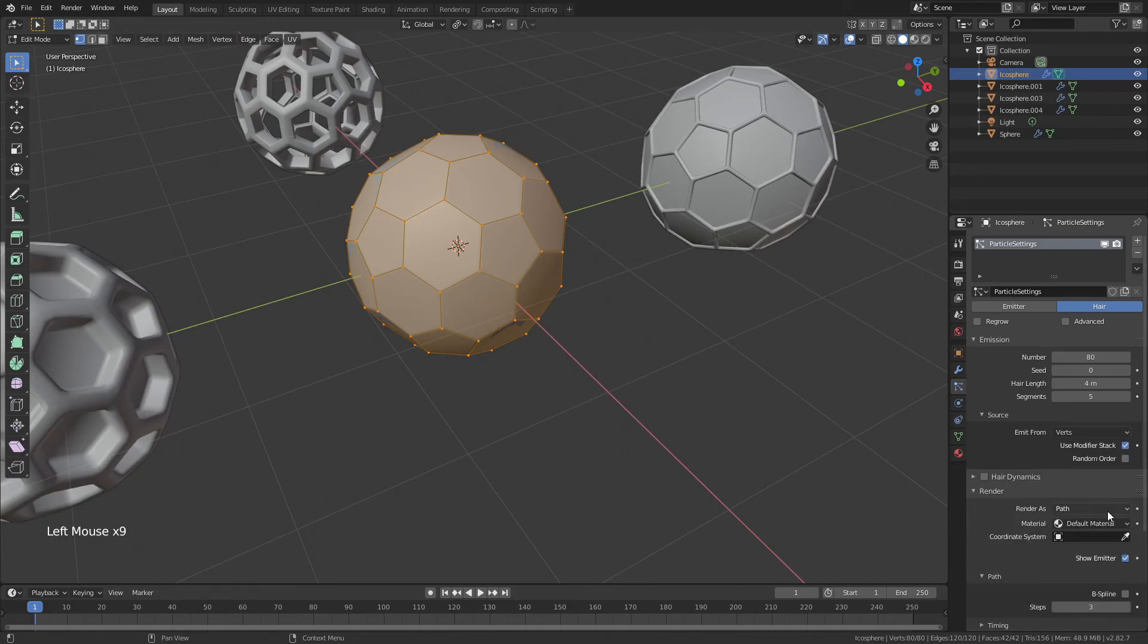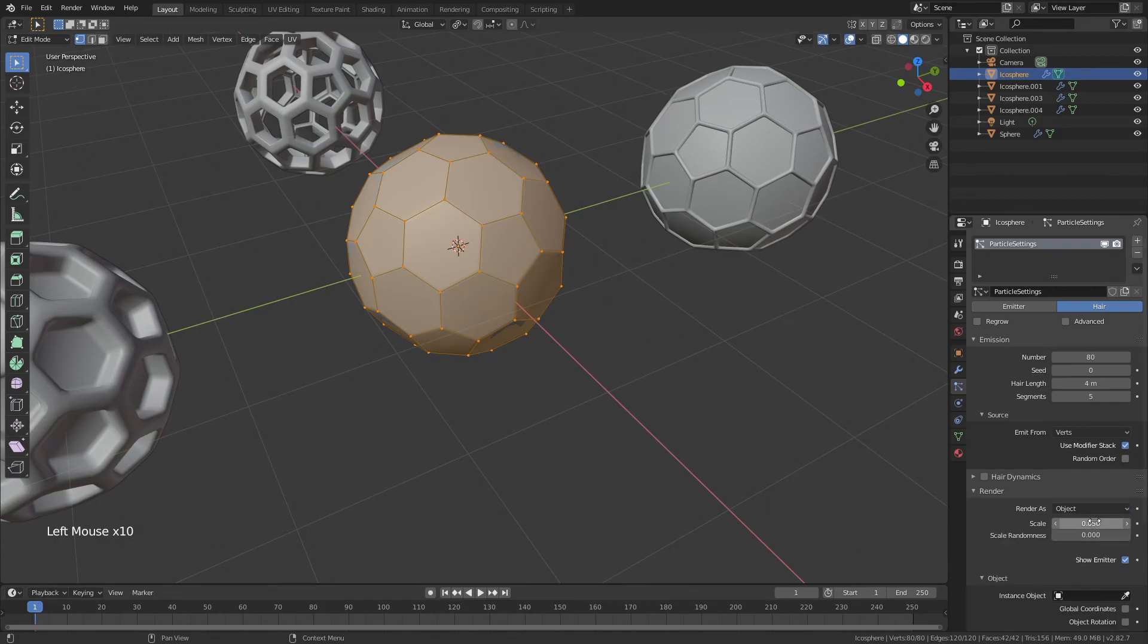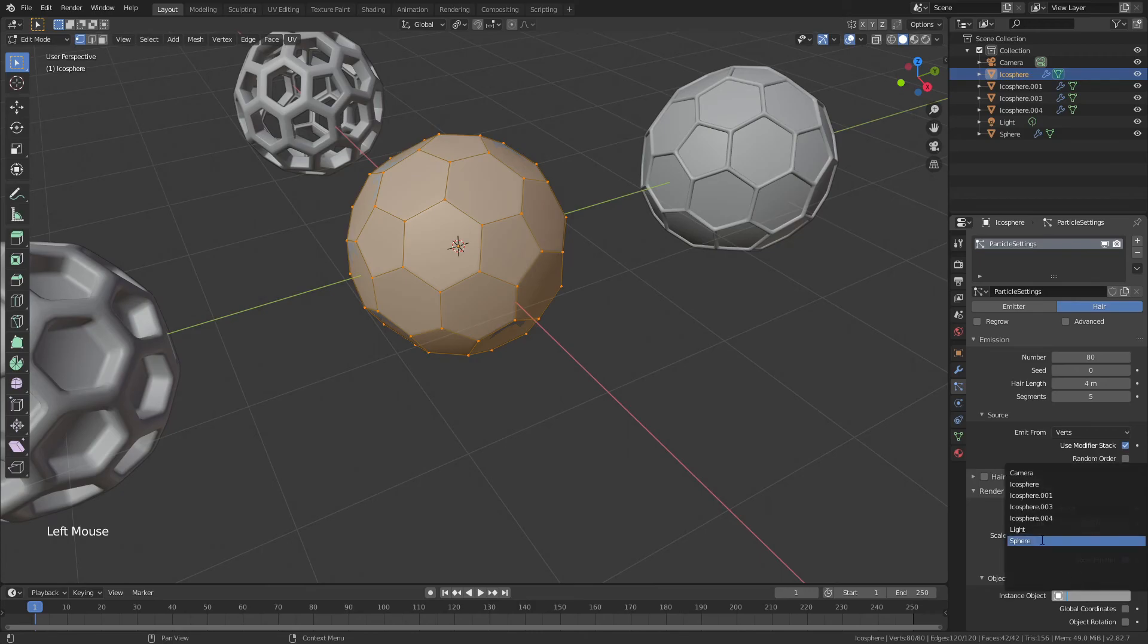Render. Path, no. Object, that's what I want. I already know this scale is too big, so I'm going to go 0.02, instance, object, sphere.